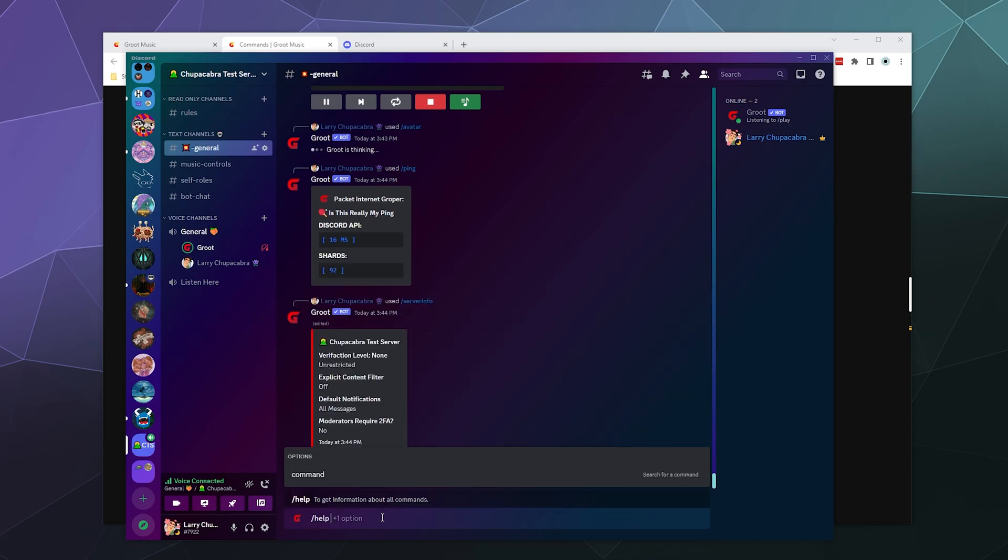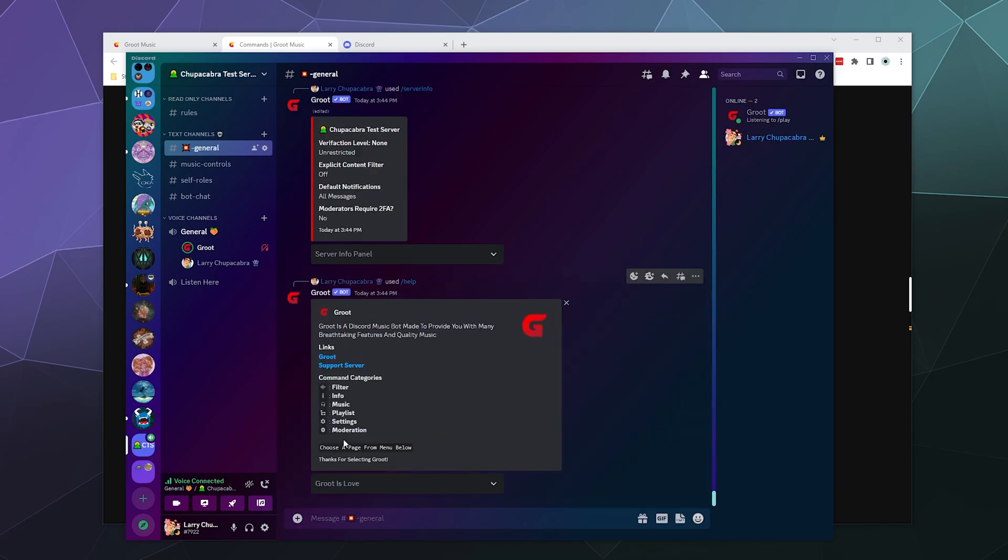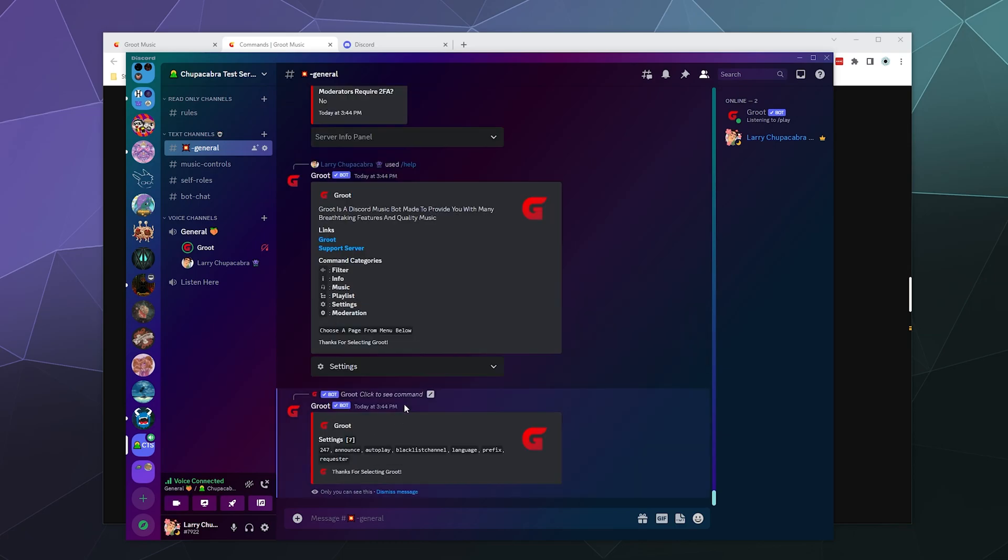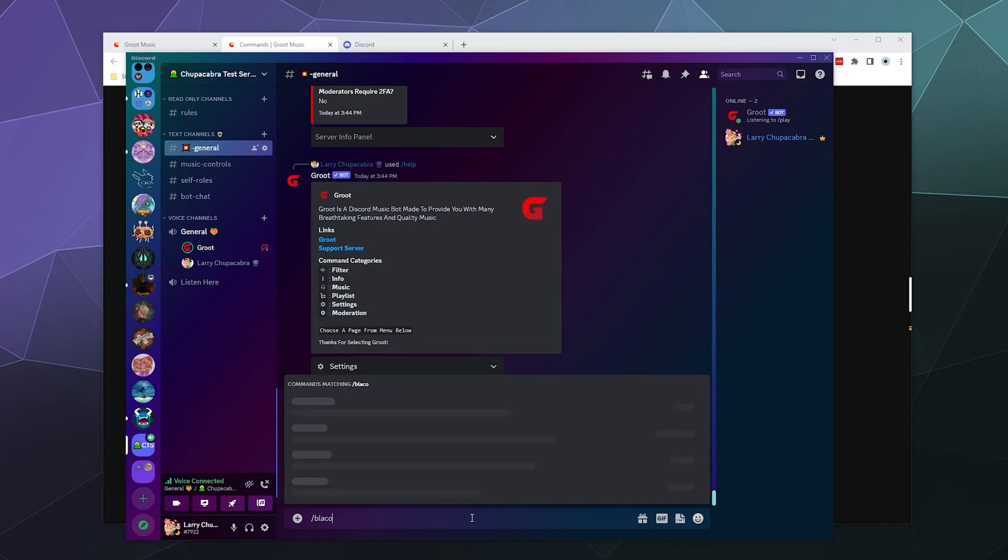So let's see. We also have the admin and moderation and settings. Let's look at settings then. I don't really need to blacklist any channels, but let's just slash blacklist. And let's add a channel to this list. Let's add general.